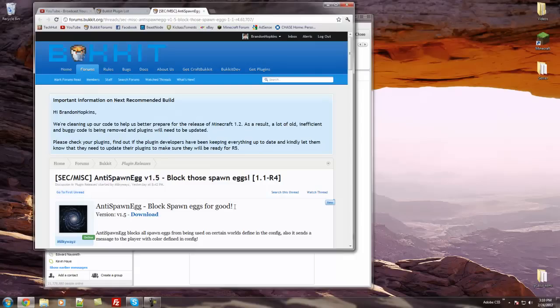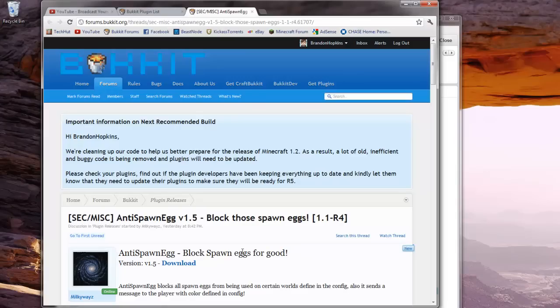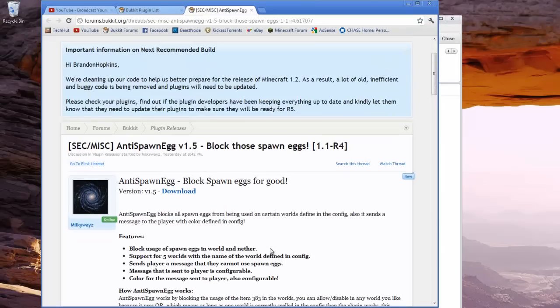Hello everybody, this is Tekka and this is going to be another tutorial on a Bukkit plugin. This plugin is called Anti-Spawn Egg and it allows you to block the spawning of eggs in Minecraft with creative mode.